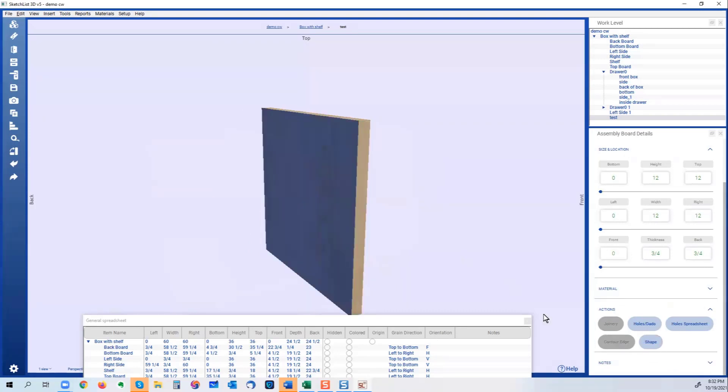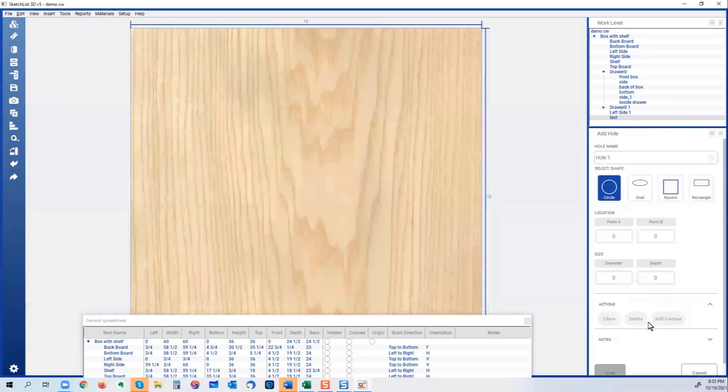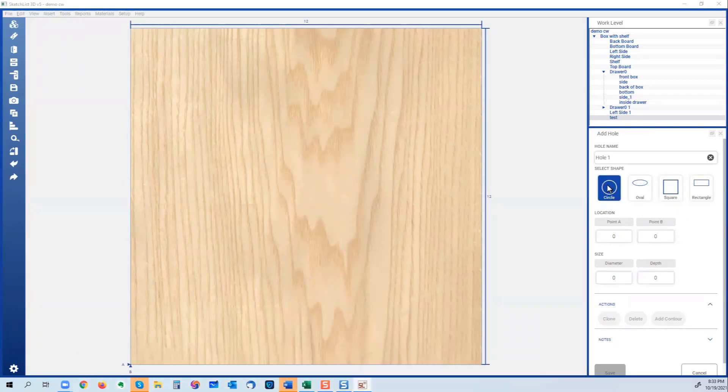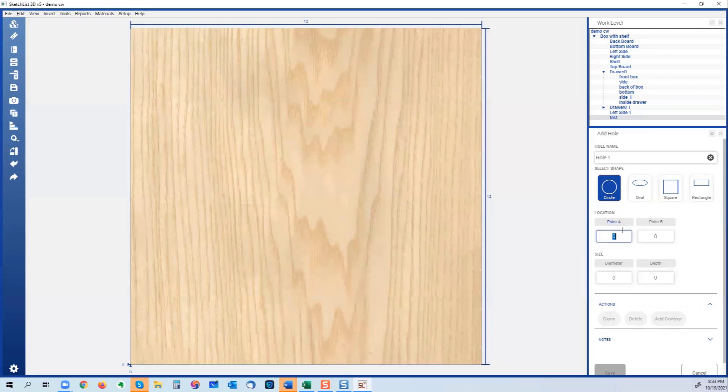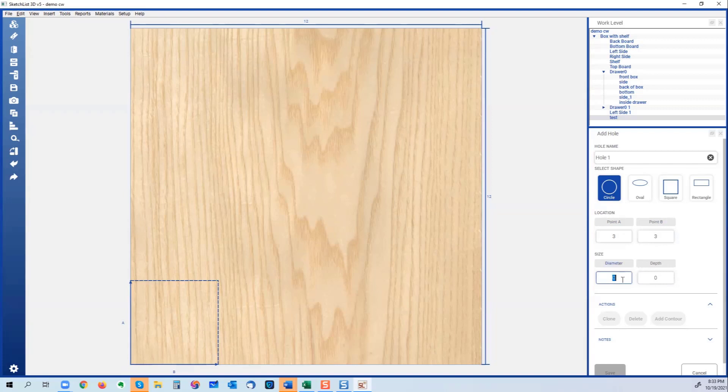I want to put a hole there, and I want to put a round hole where it's three inches from the bottom, three inches from the front, it's a two inch diameter hole, the depth is three quarters, and save.